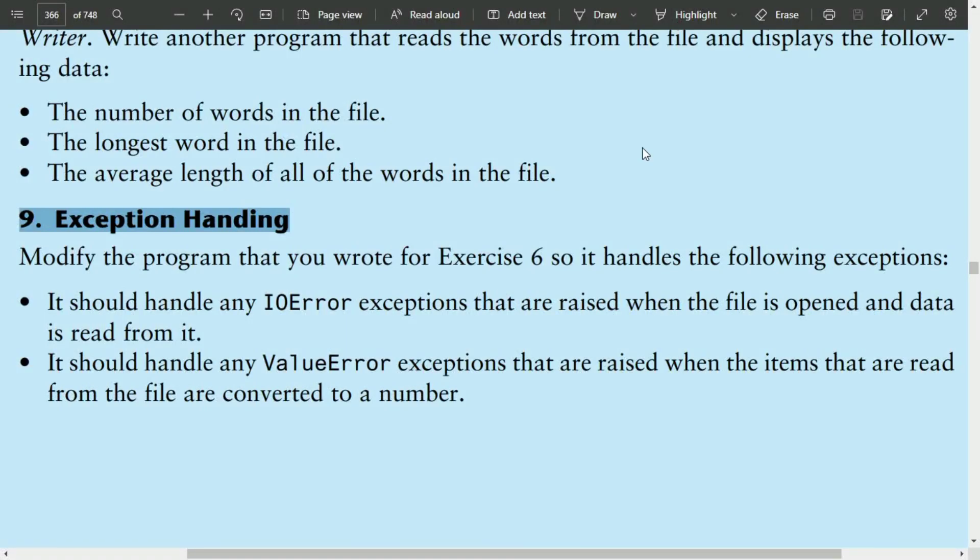Welcome guys. In this video, I will write the pattern program for the ninth exercise of chapter 6. This program is related to the sixth program. In the sixth program, we read numbers from the numbers.txt file and calculated the average of those numbers. In this program, we will also calculate the average of numbers, but additionally handle input-output errors and value errors. Let's write the program.